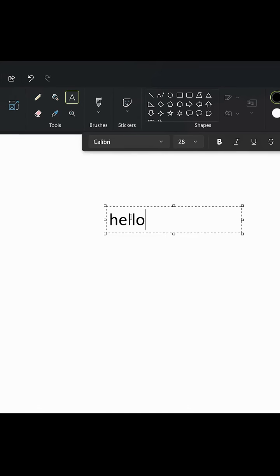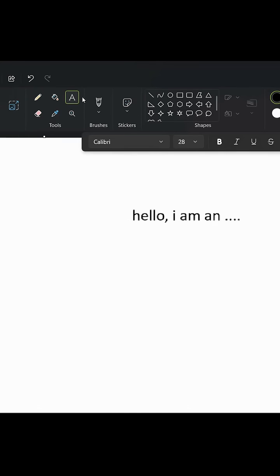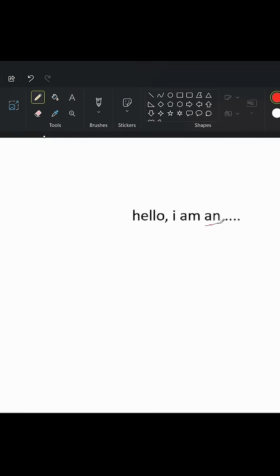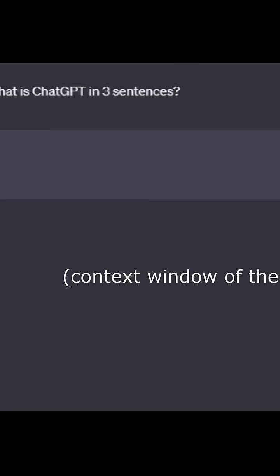To start, we need to understand exactly what a language model does. The simplest type of language model is a bigram model, in which using the last word, it wants to predict the next word.